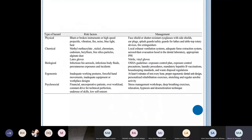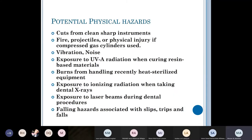This table summarizes and classifies the hazards that a dentist could be exposed to, which we will go through in detail: physical hazards, chemical hazards, biological hazards, ergonomic hazards, and psychosocial hazards.